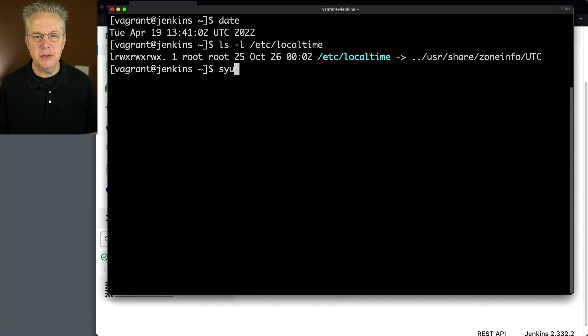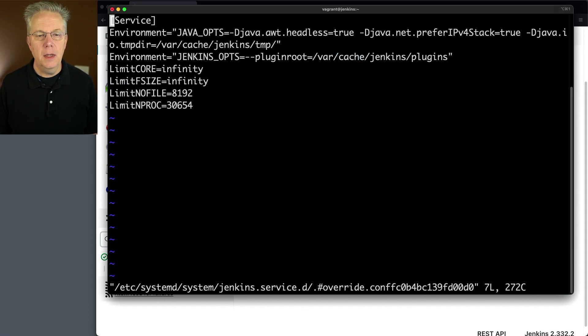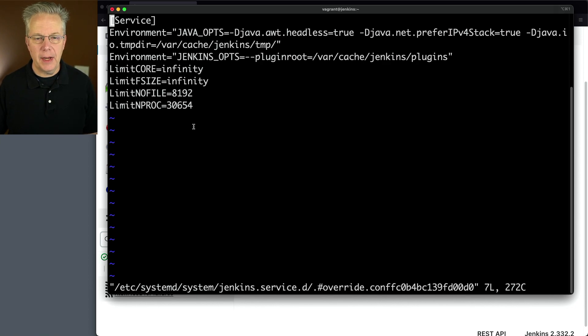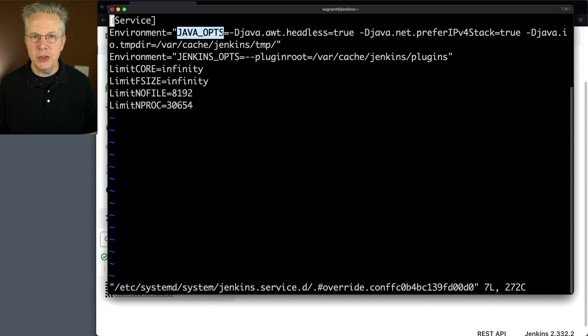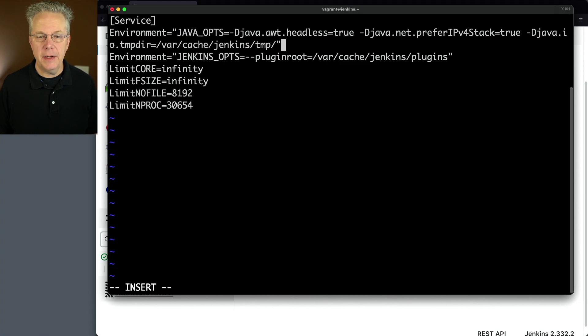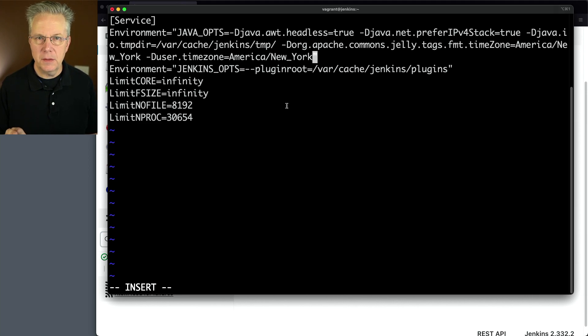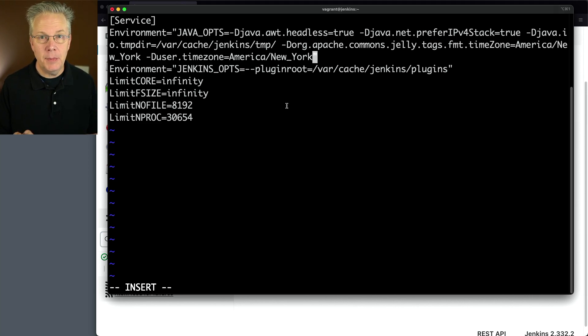And what we're going to do is we are going to edit our override config file for systemd. So I'm going to say sudo systemctl edit and then jenkins. And what I'm going to do for my java opts, I'm going to add in two extra system properties. So let's go to the end of the line and then we'll talk about what I have here.